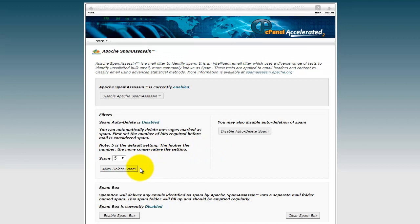The auto-delete spam, I would leave this alone, just in case it catches an email that's not actually spam.